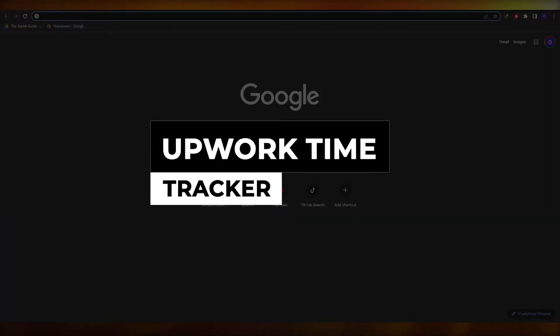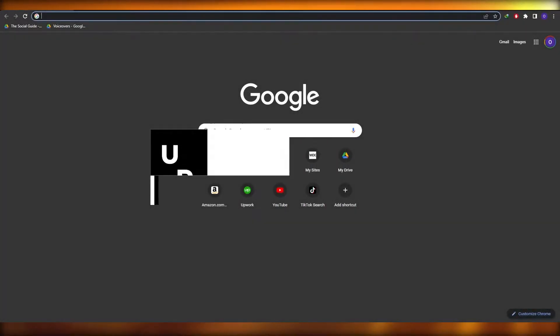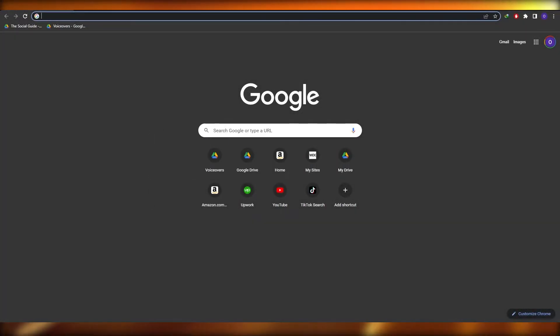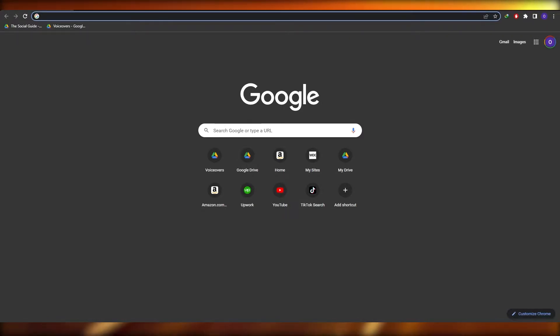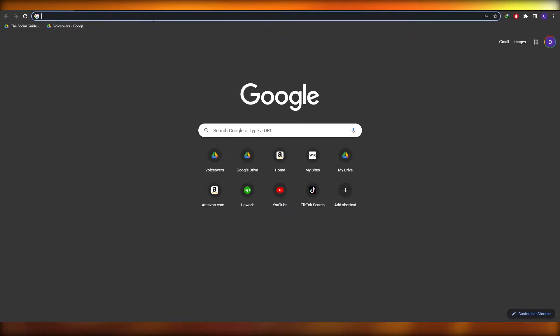Welcome back to another video. In this video I'm going to be telling you how you can use Upwork's time tracker. Having said that, let's jump into the video.